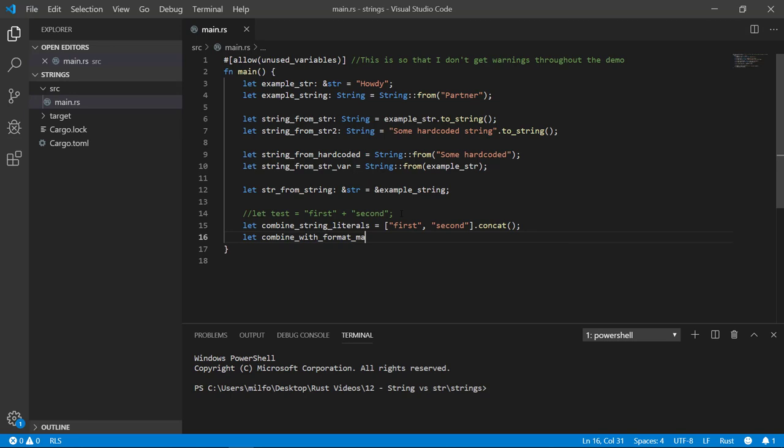Another way is to use the format macro, which is similar to the print line except that it returns data instead of printing to the terminal. This too will result in a string, not a string slice.